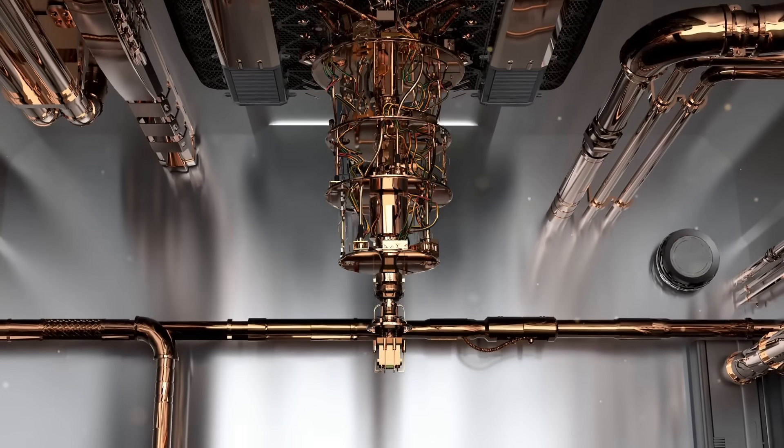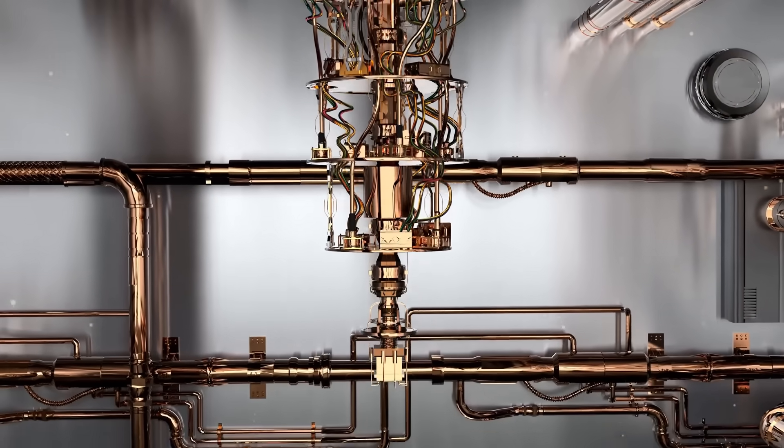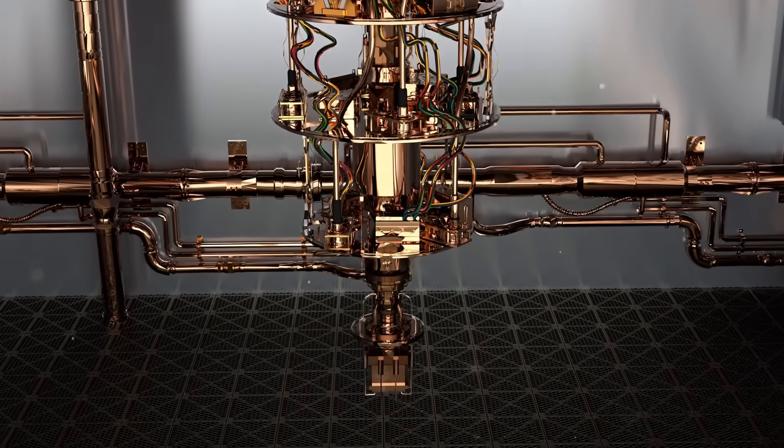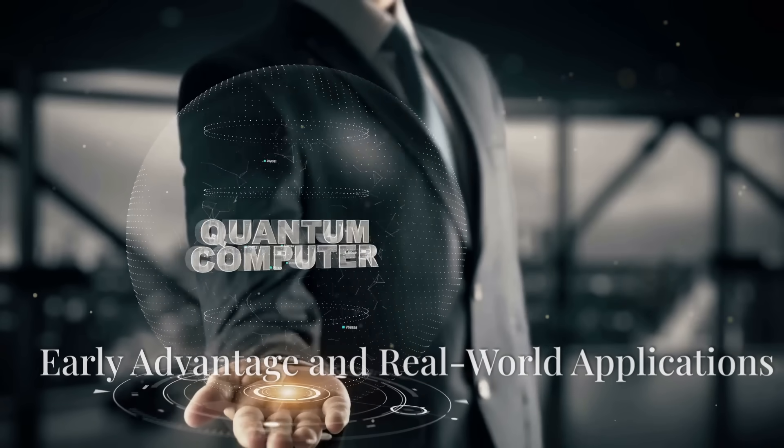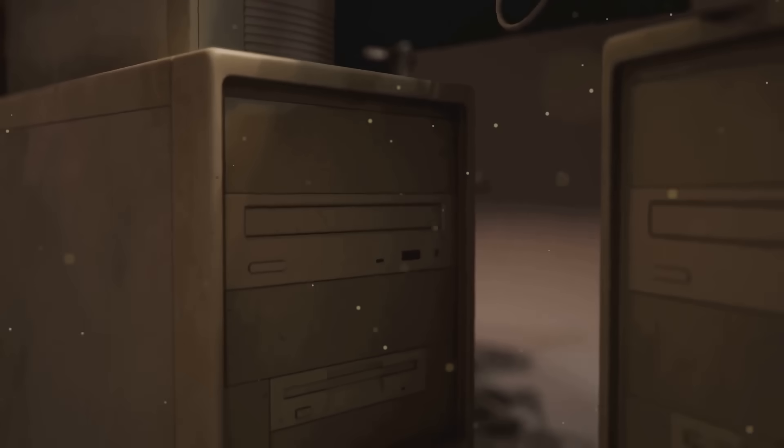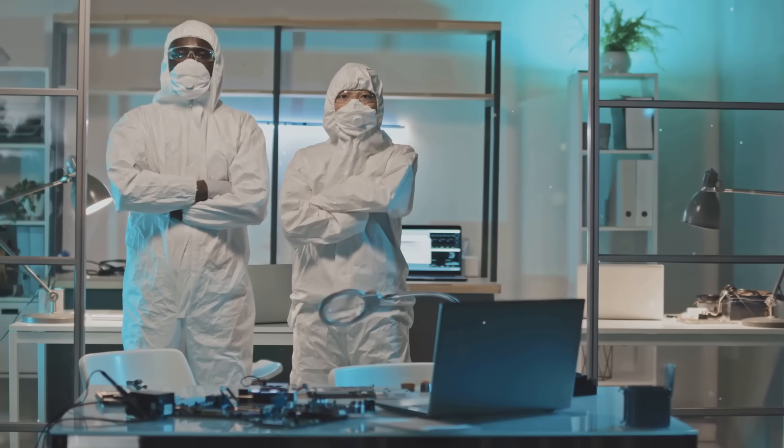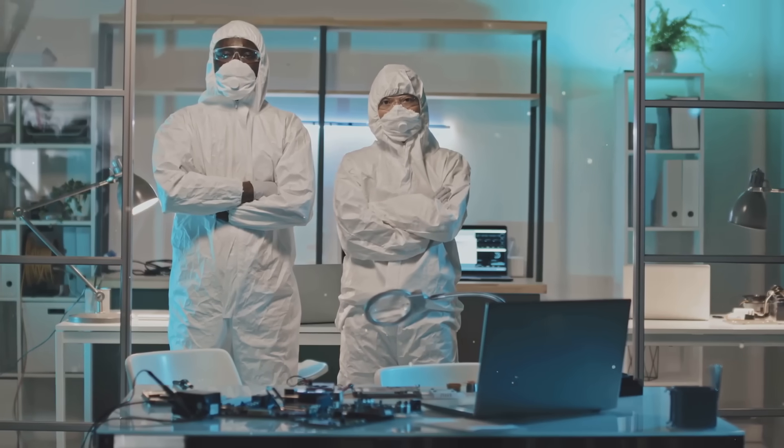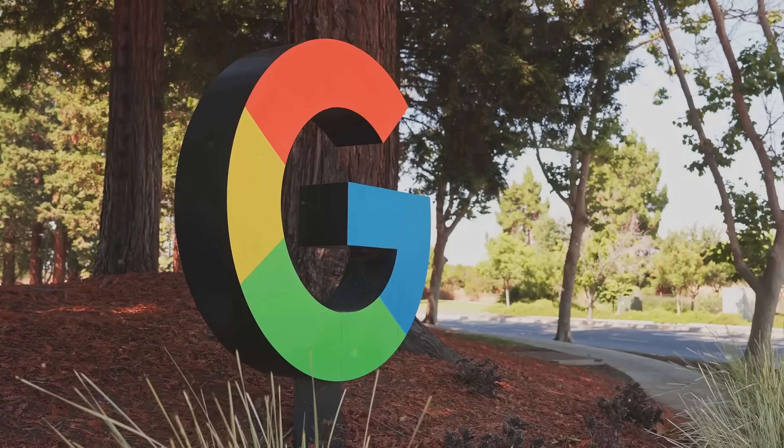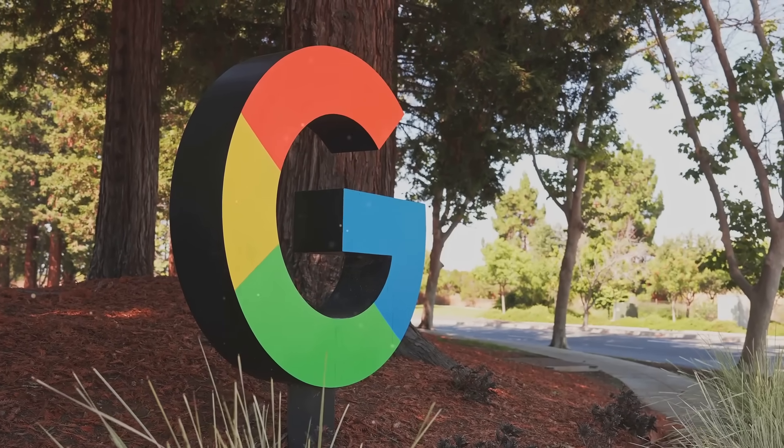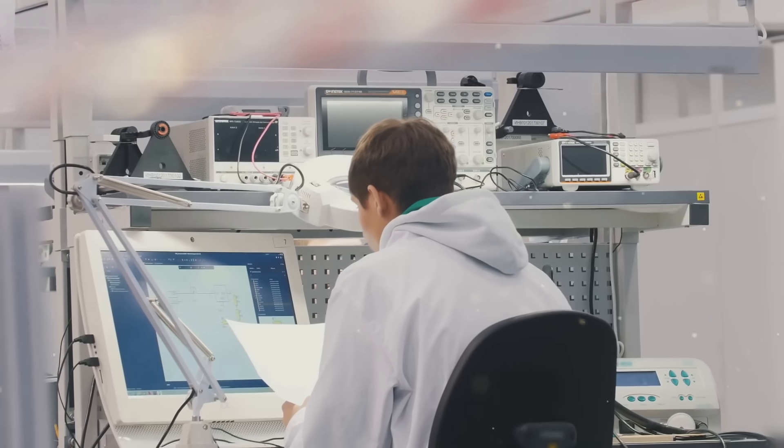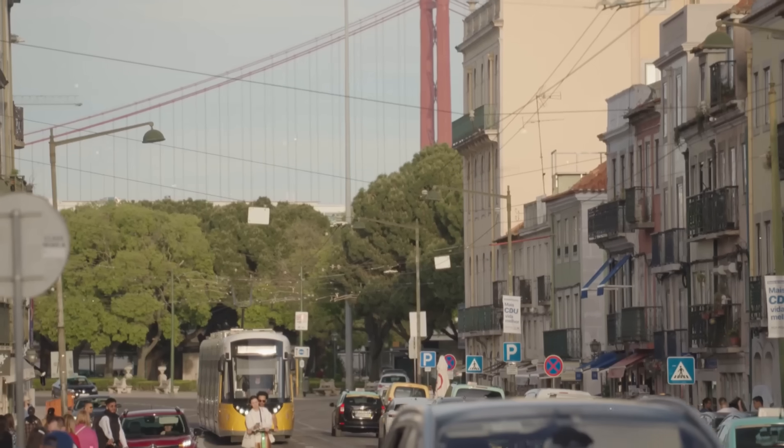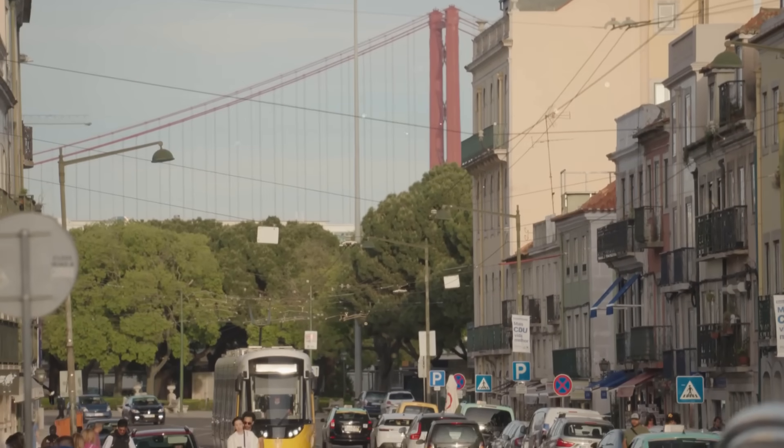D-Wave's quantum annealers are designed to tackle these optimization problems with incredible speed and efficiency, making them a powerful tool for industries that rely on complex computations. Here's what's really exciting about D-Wave. They've been around for a while. In fact, they were the first company to ever sell a commercial quantum computer. This early start has given them a significant advantage in terms of developing their technology and building relationships with customers. And get this, D-Wave already has a bunch of big-name clients using their quantum annealing systems. We're talking Volkswagen, Lockheed Martin, and even Google. These companies are using D-Wave's technology to solve real-world problems today. For example, Volkswagen used D-Wave's system to optimize traffic flow in Lisbon, Portugal, and they saw some impressive results.